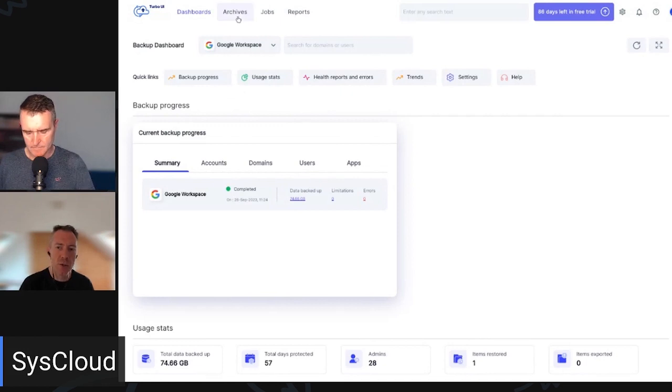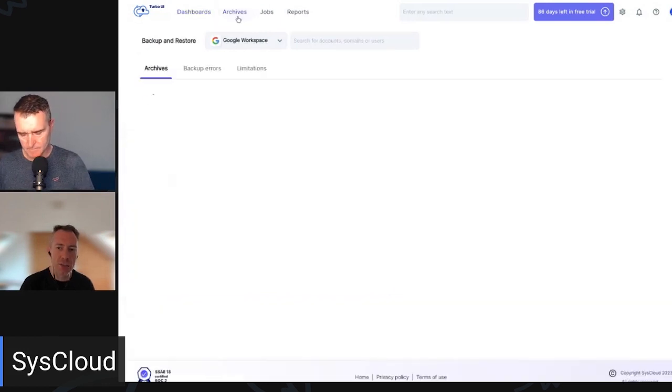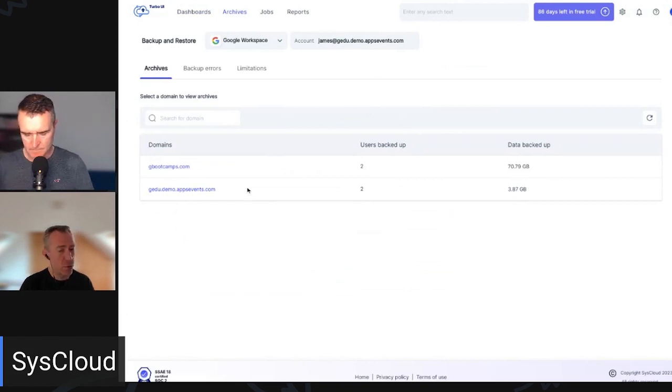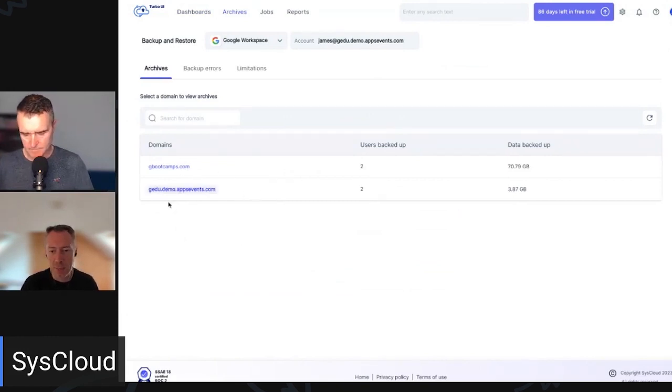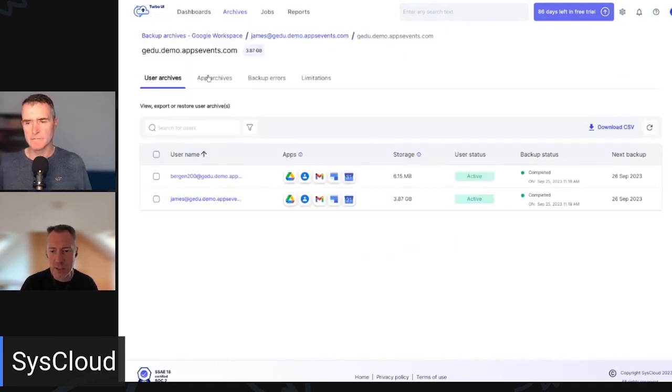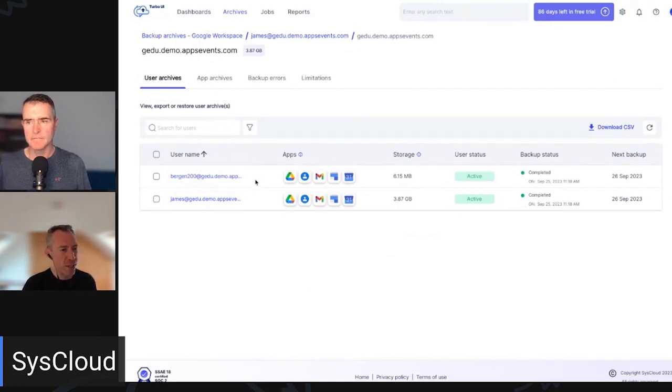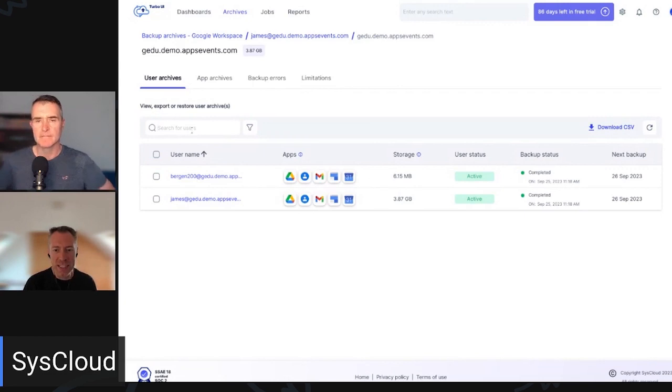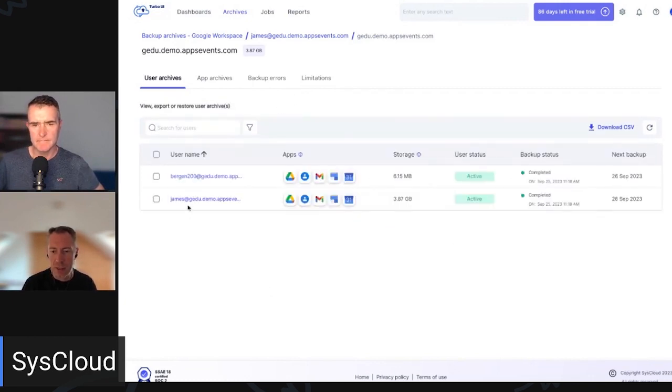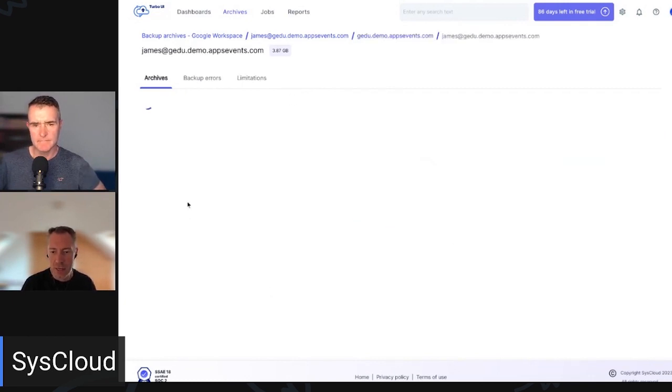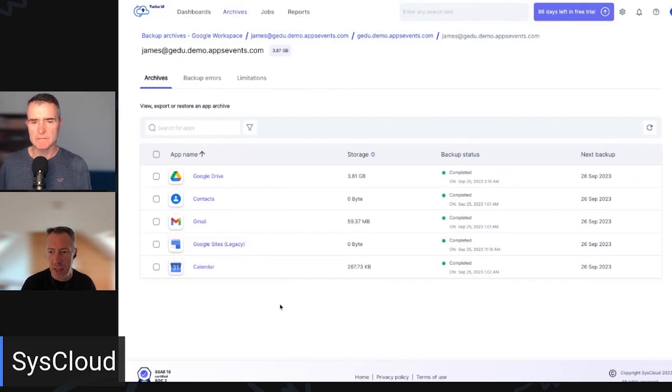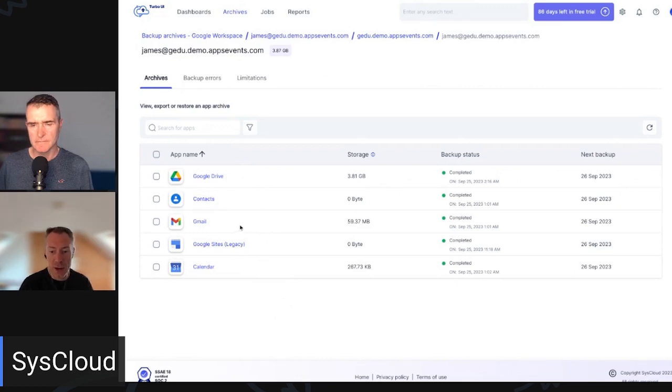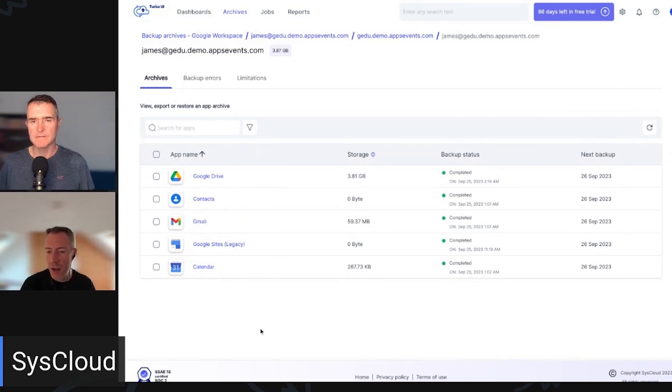And you can achieve a restore by going to archives. And then from here, we can select which domain we want to restore from. So on this system, we've got a couple of domains set up, but let's select this one in this case. And now we can select a user. So we've only got a couple of demo users on our system here today. If we had more, we could easily search for more users just by typing in a username into the filter there and then quickly find that user. So let's select James in this example. And here for James, we can see which apps we're currently backing up for him. So we're backing up Google Drive, contacts, Gmail, legacy sites and calendar. Let's have a look at Google Drive in this case.